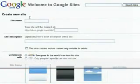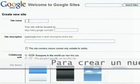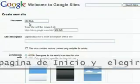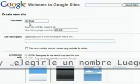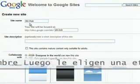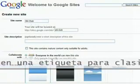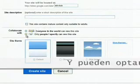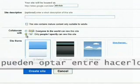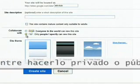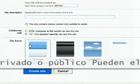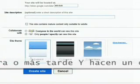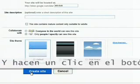To create a new site, start by entering a name. Select the level of sharing you would like for editing the site, and whether you would like the site to be viewable to the public. You can choose a website theme, either now or later, and then click the Create Site button.